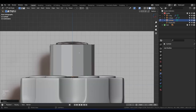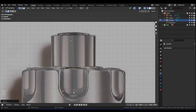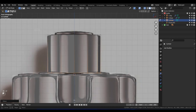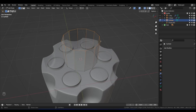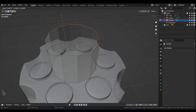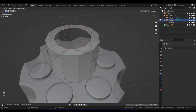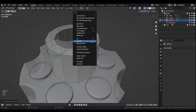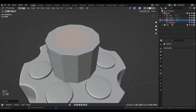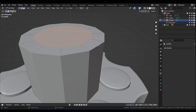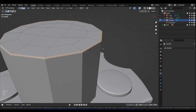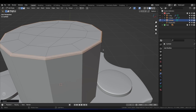We don't need loop cuts just yet — Alt+Z to go back into X-Ray. Box select the top edge loop. Press E then S to scale, and then Ctrl+F > Grid Fill. Alt+Z to come out of X-Ray. Press 2 for Edge Select, Alt-left-click on the top edge, and press Ctrl+B to bevel the top just a bit.